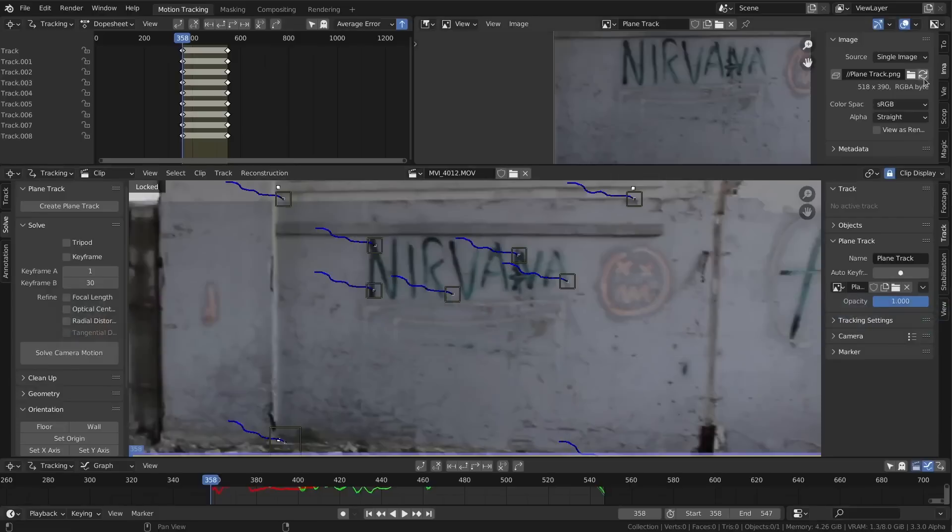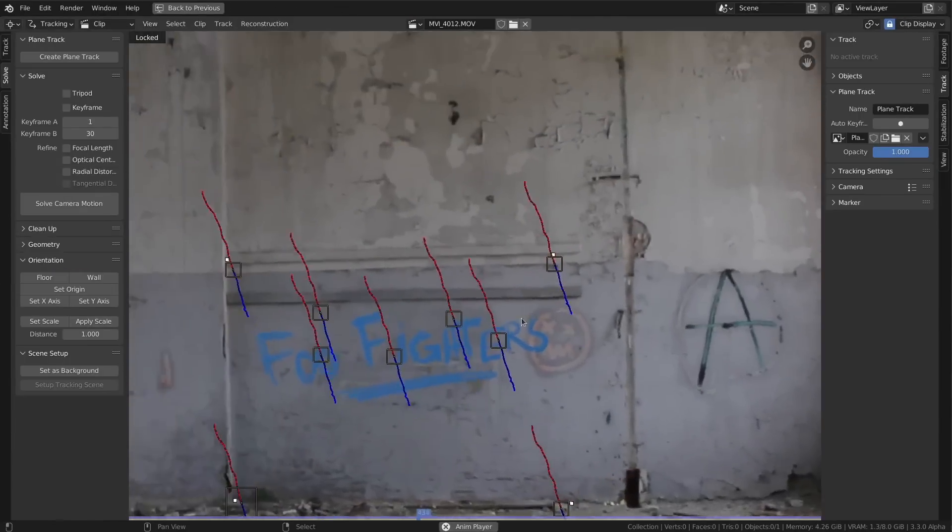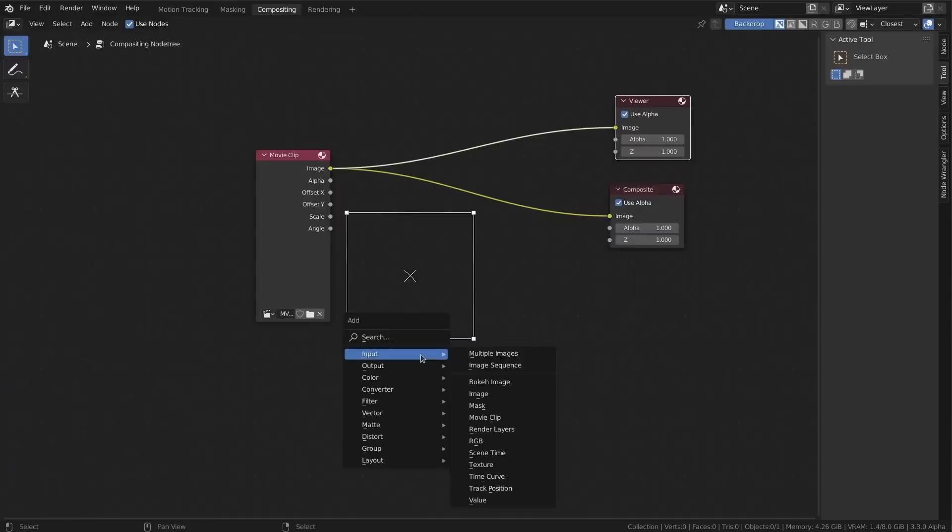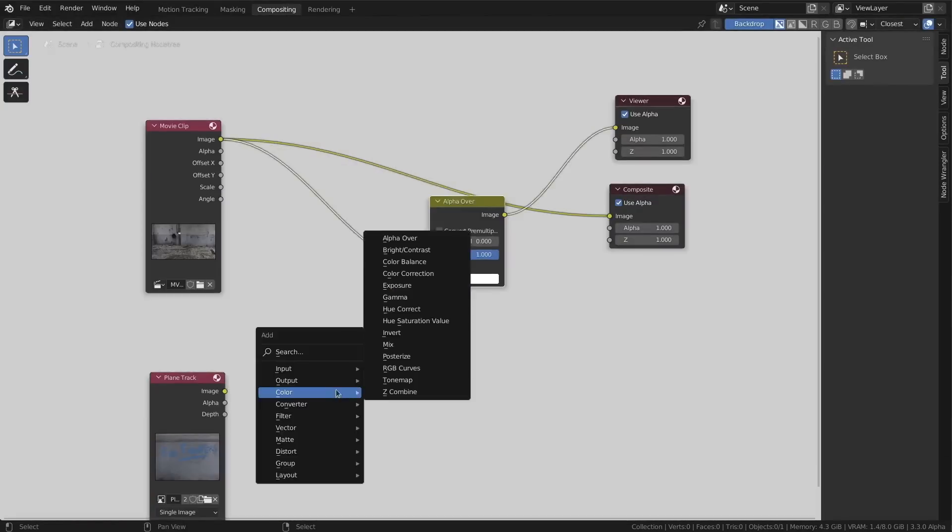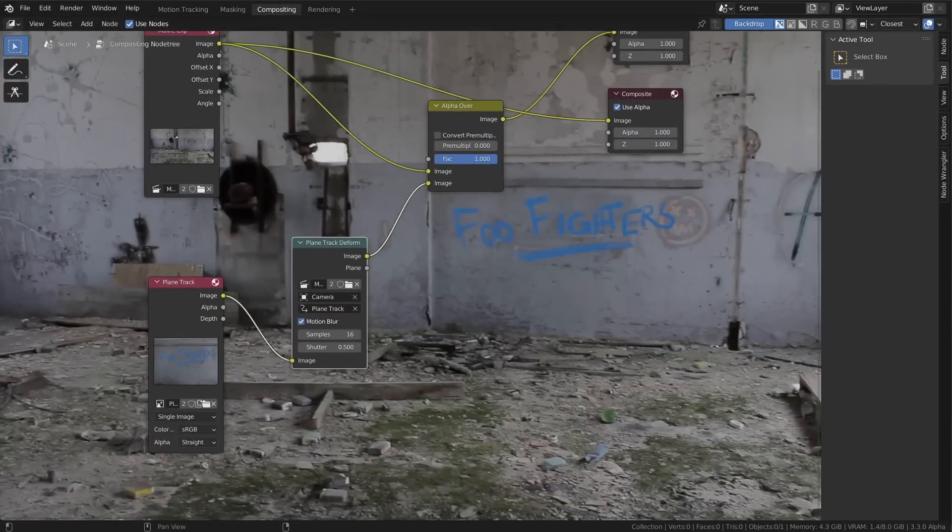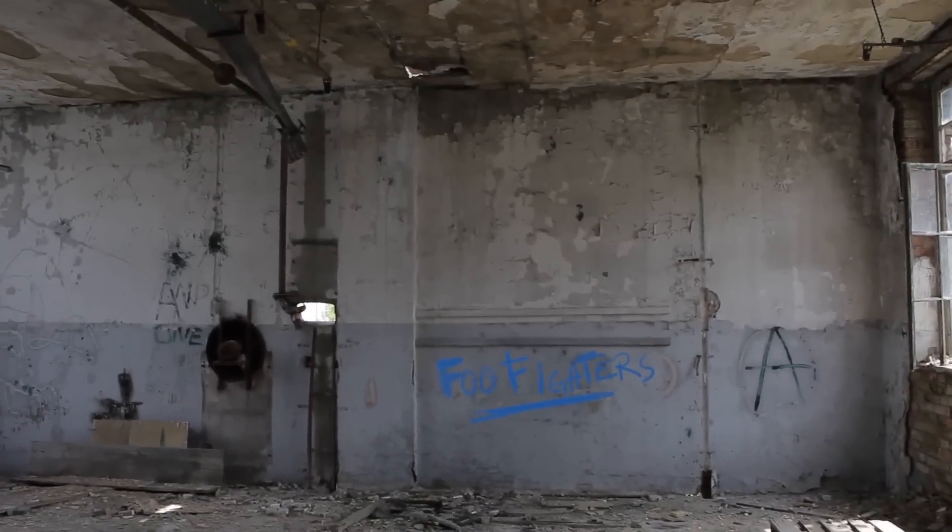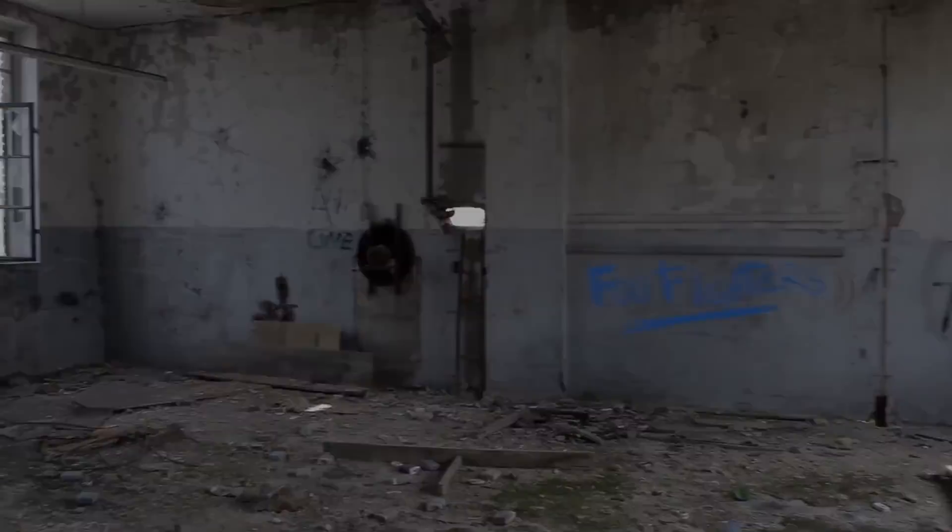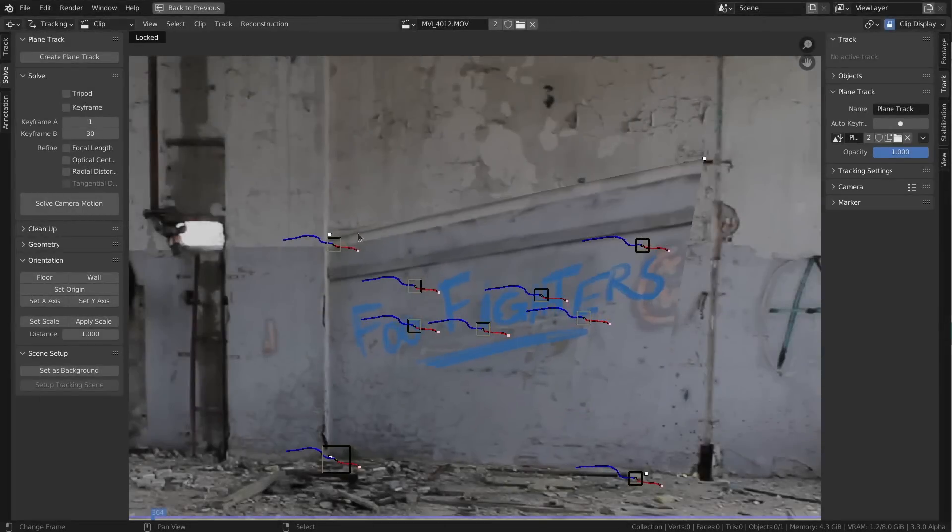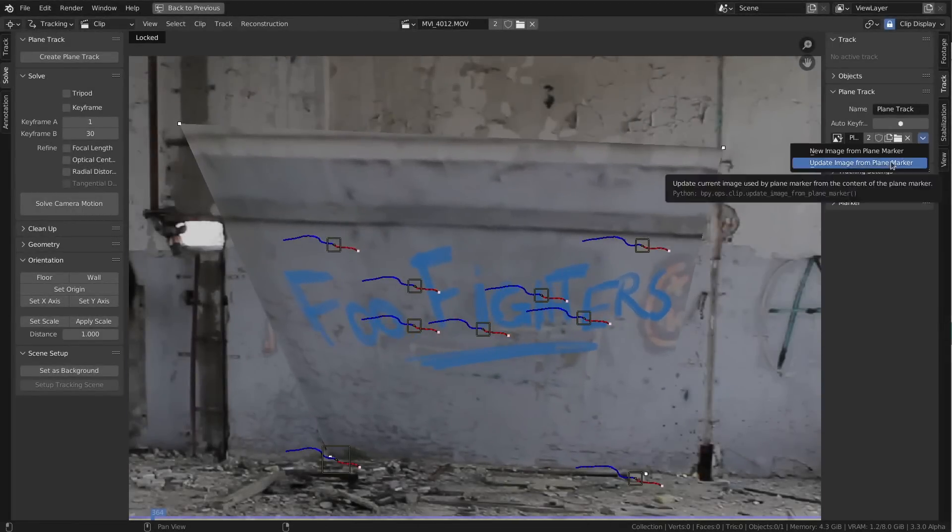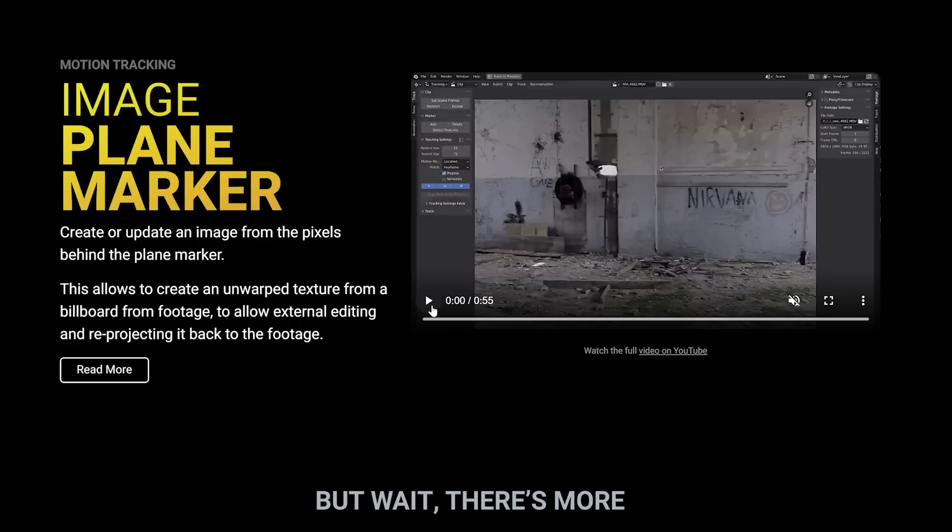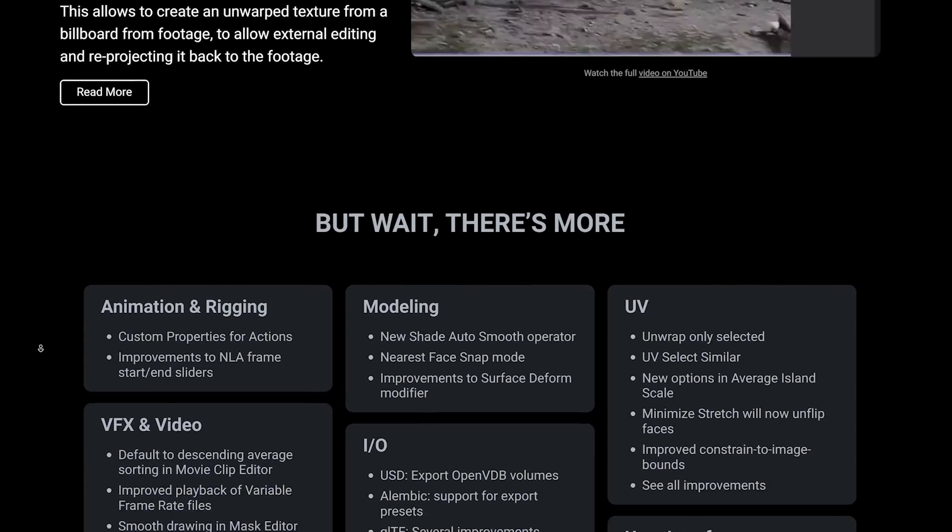I can imagine this being used to either rip textures from footage or being able to change different billboards or signage, and in this case the example they have is being able to change different wall textures as well. This is honestly super impressive and I like that they've added this feature.